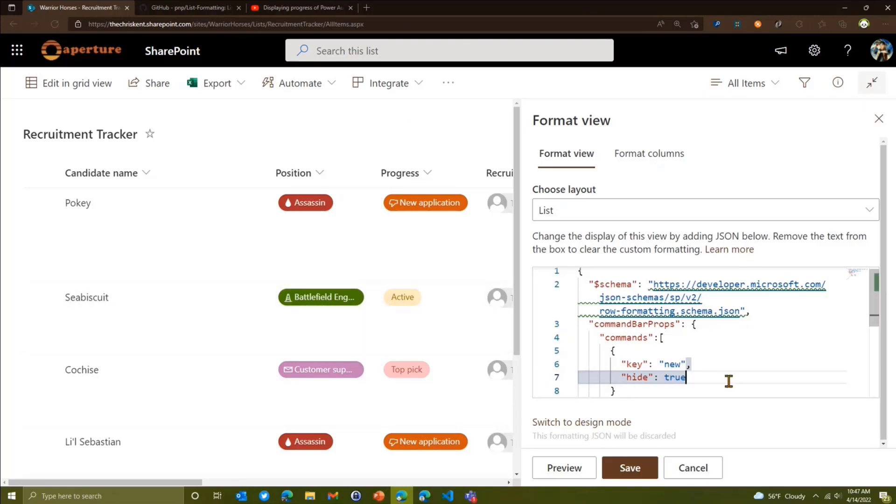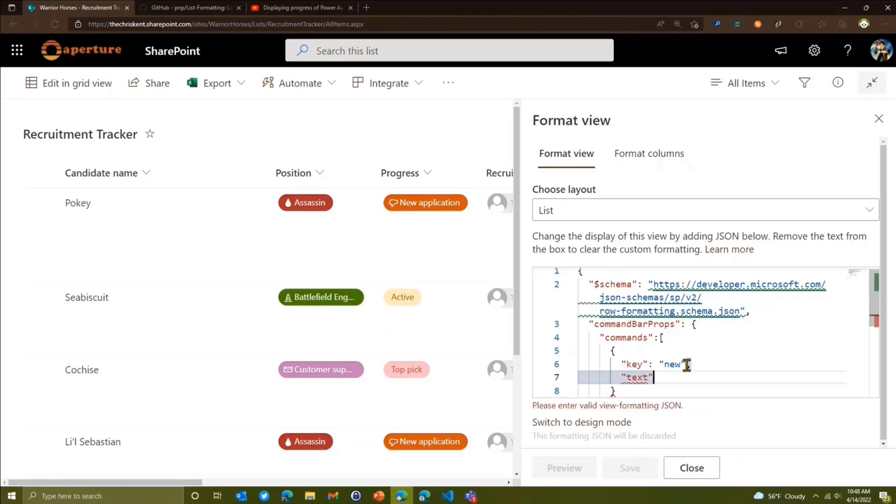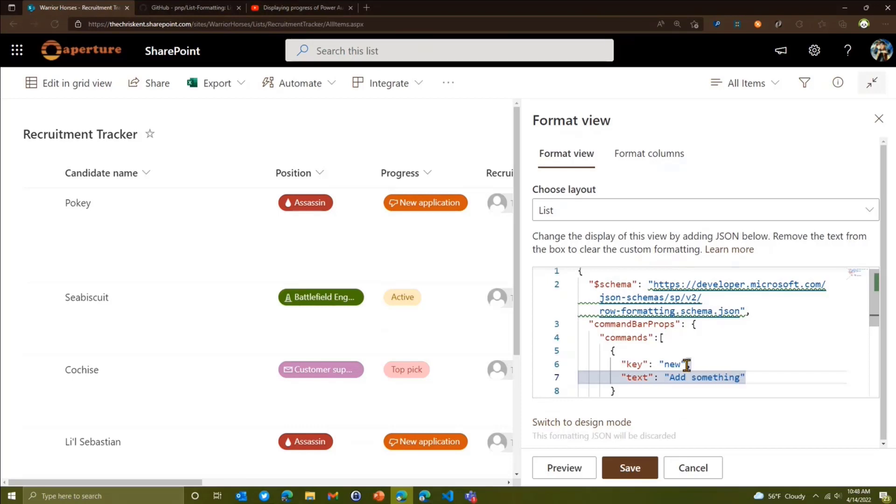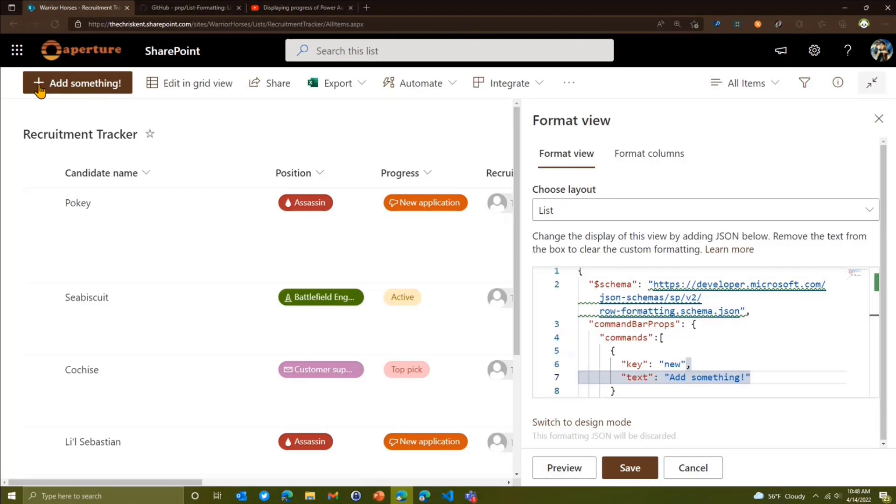Okay, so going a little further here. So we can hide it, right? Well, we can do something else here. We can actually say our text, right? So maybe this isn't new. We want to say, add something, you know, or we want to give us some other context, right? So in this case, we'll say that. Now our new button says add something. That's pretty cool.